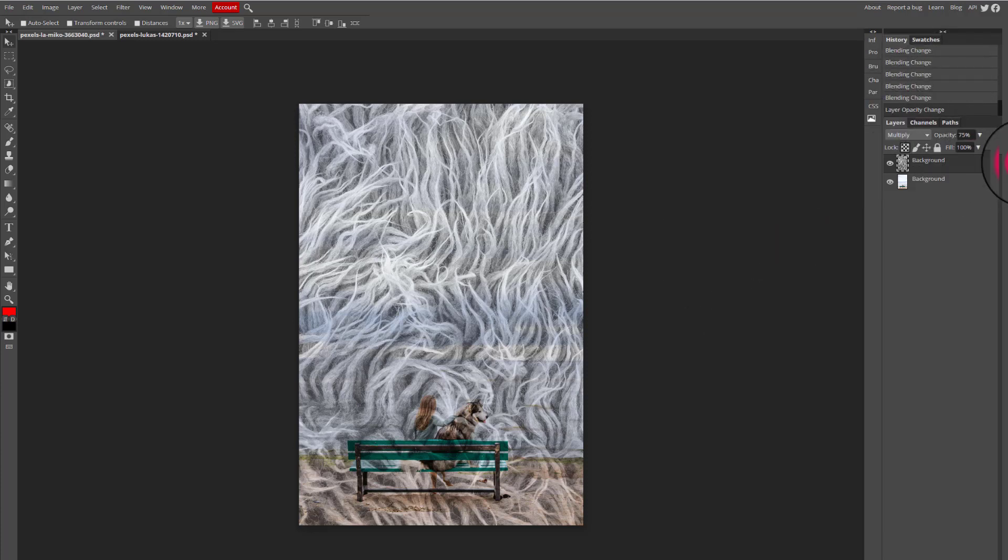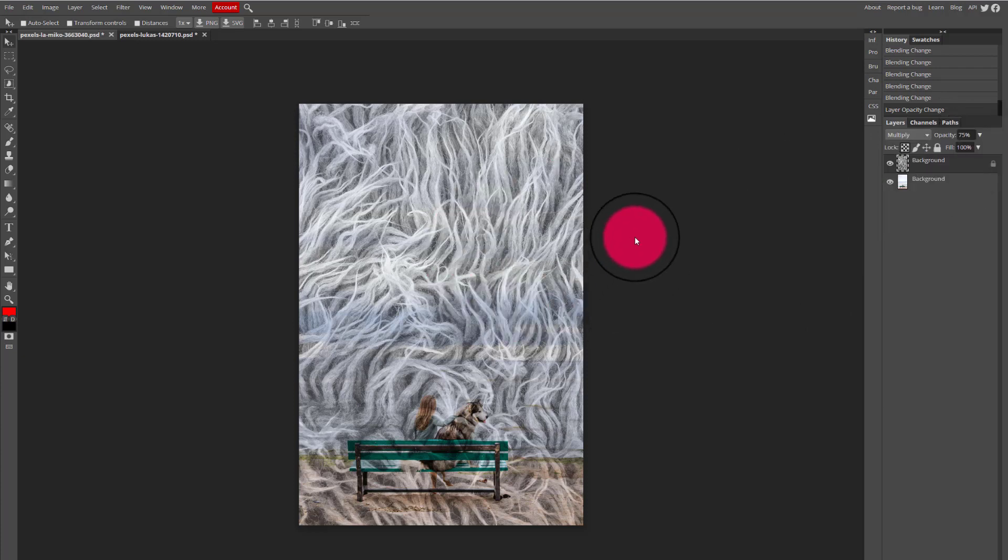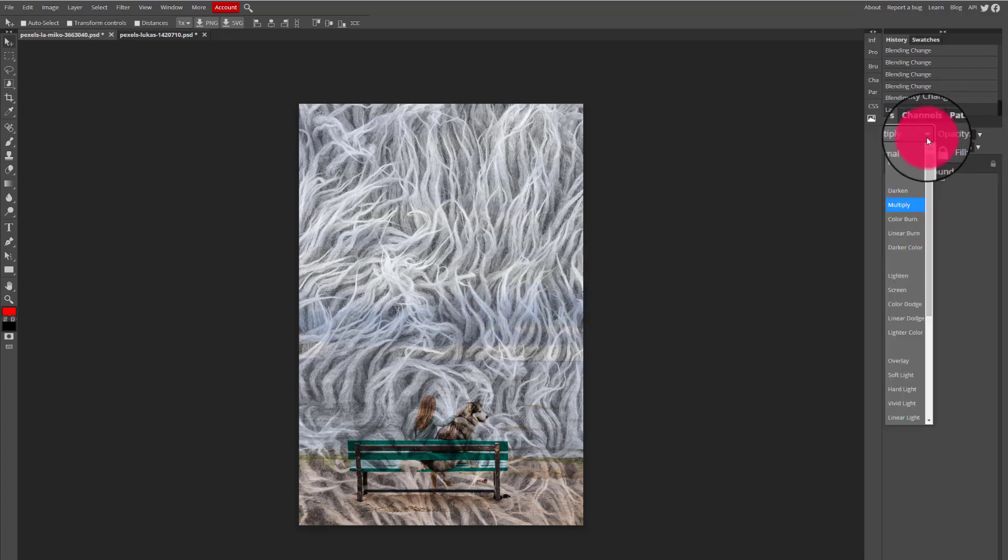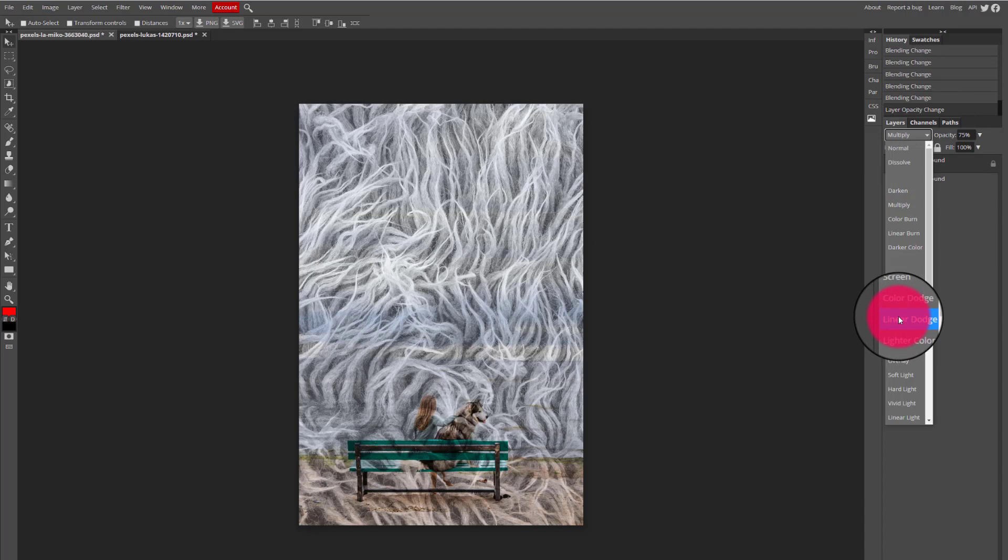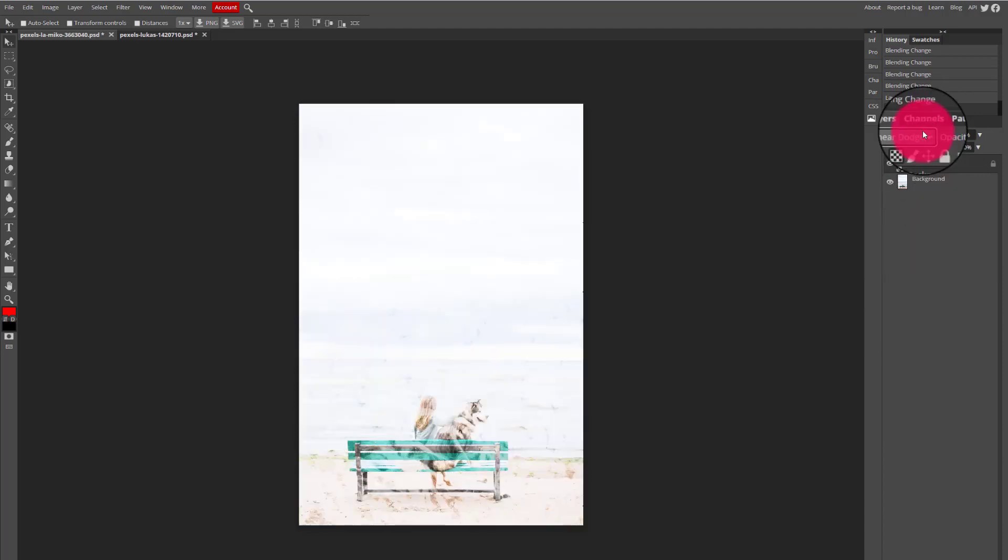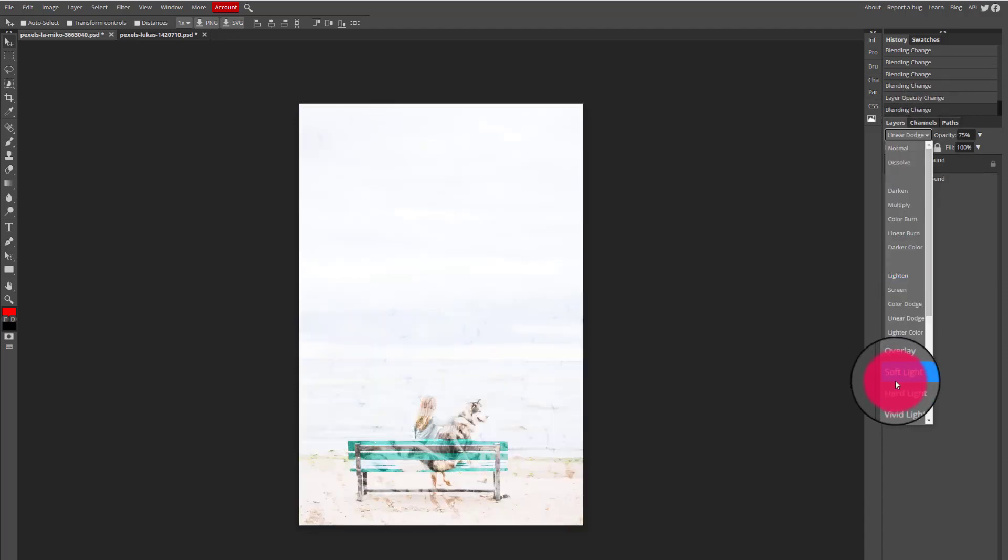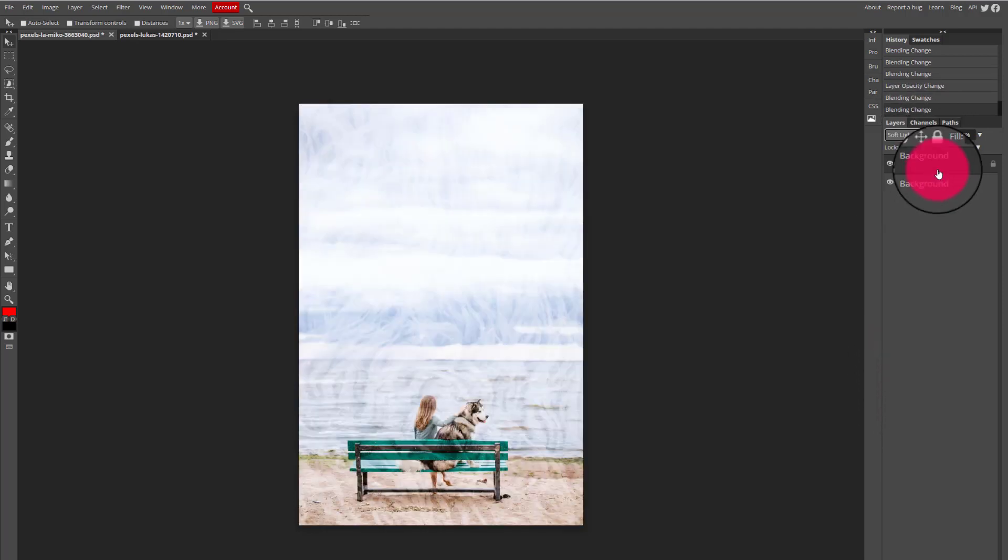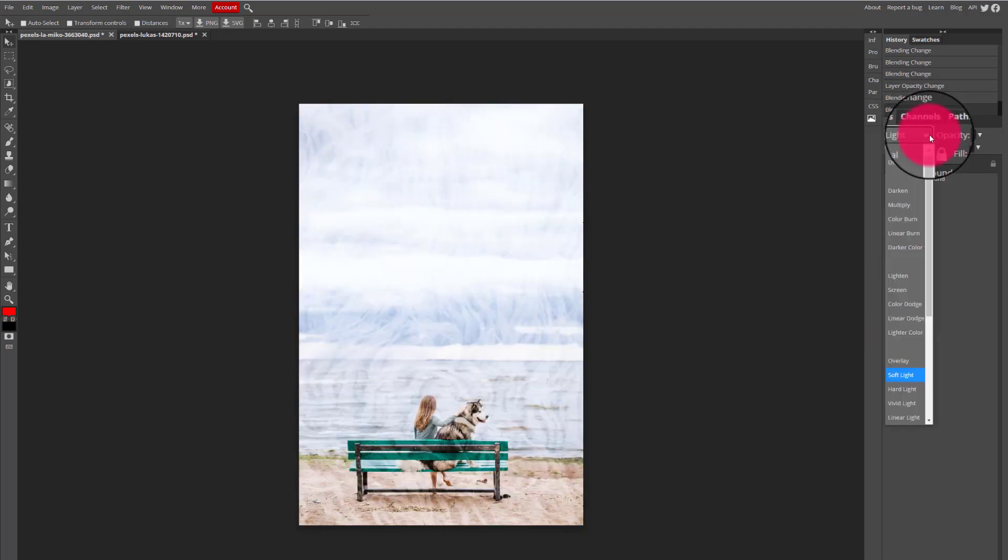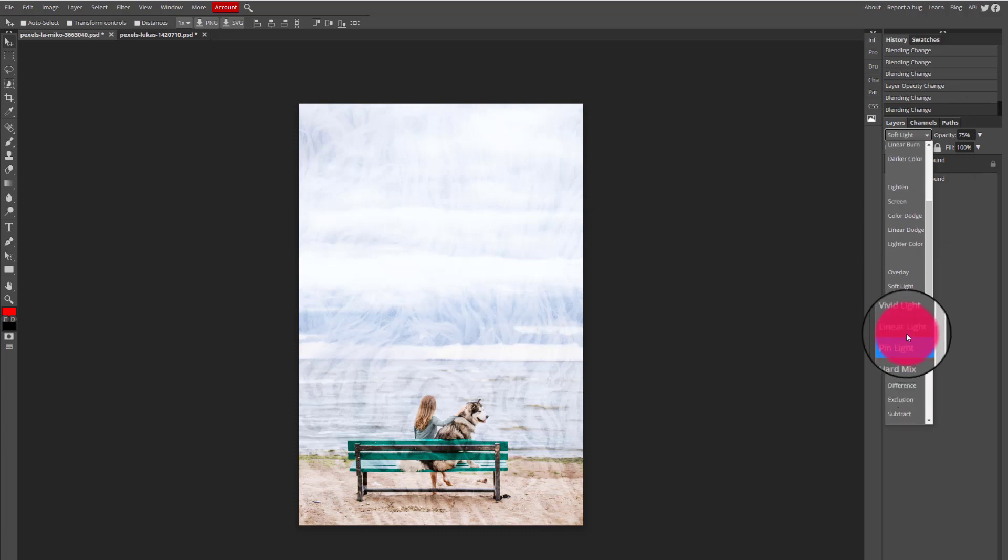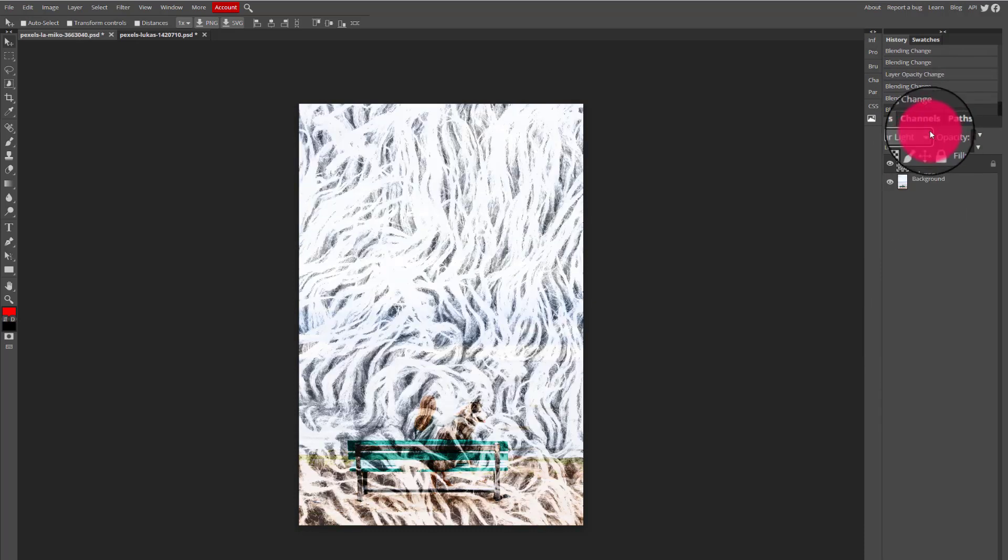If after using the opacity slider I'm still not satisfied with the image, I can always just select a different blend mode. I can always change my mind and select a different blend mode if I'm not happy with my results.